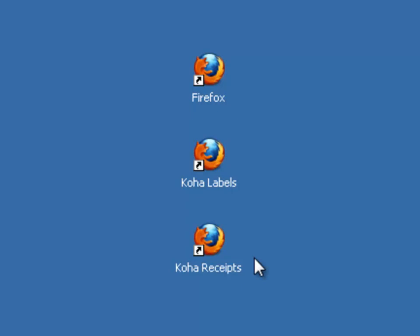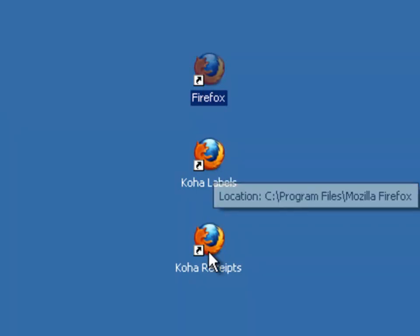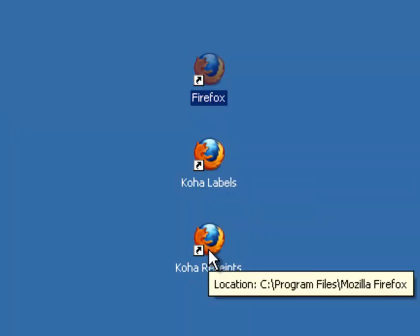Now I'm going to show you what it looks like when you open just the regular Firefox icon. We're not going to talk about Koha labels or the Koha receipts because those were configured by the script in one of our other videos.